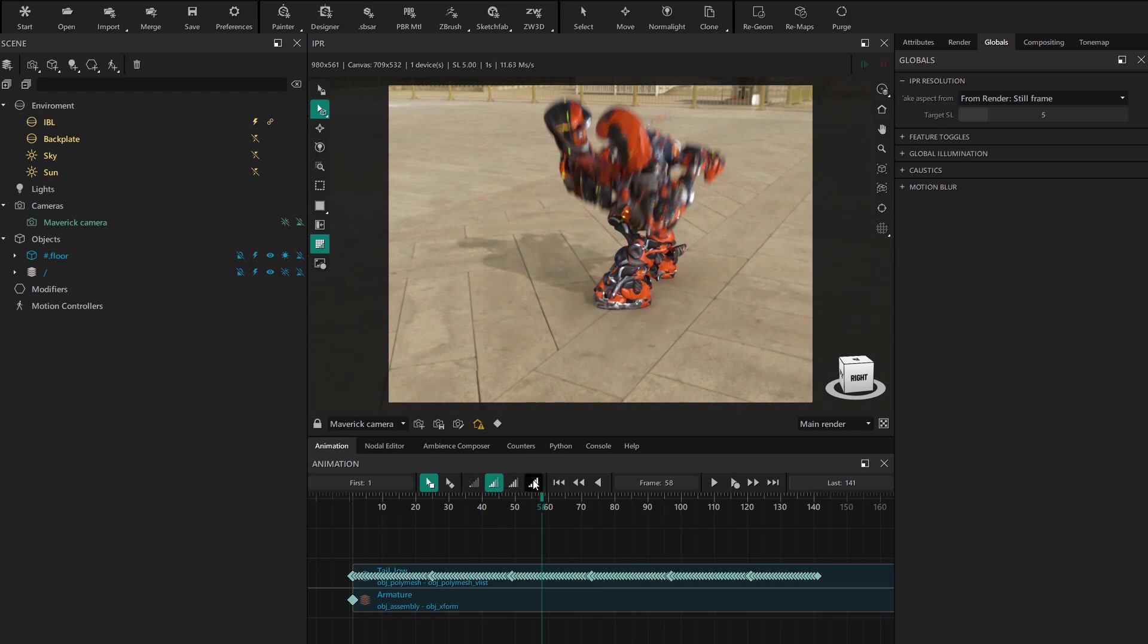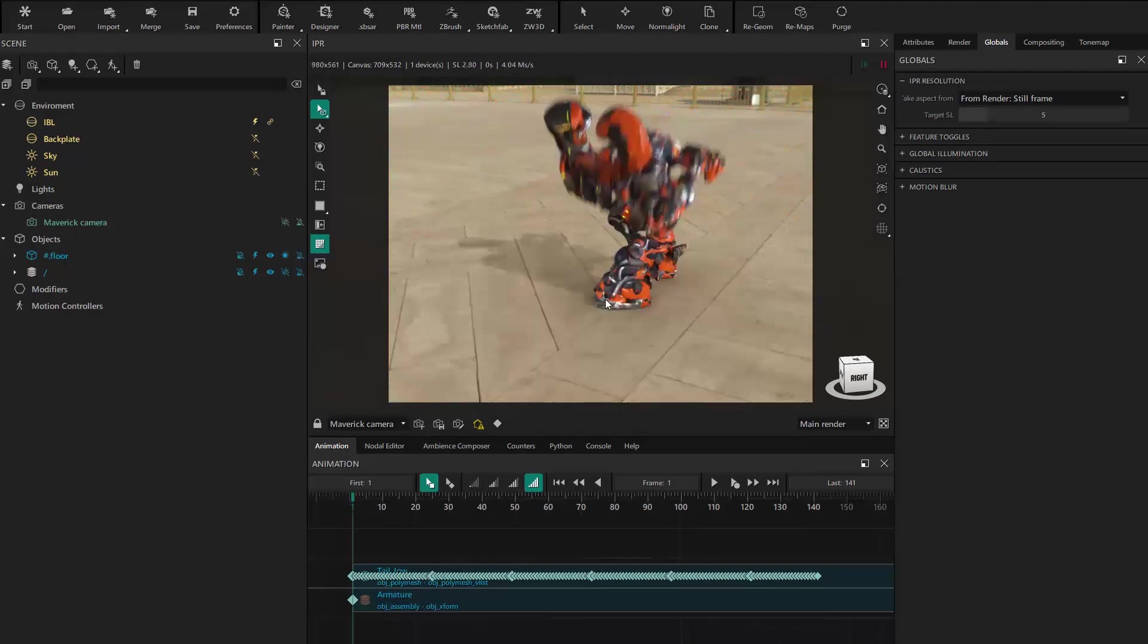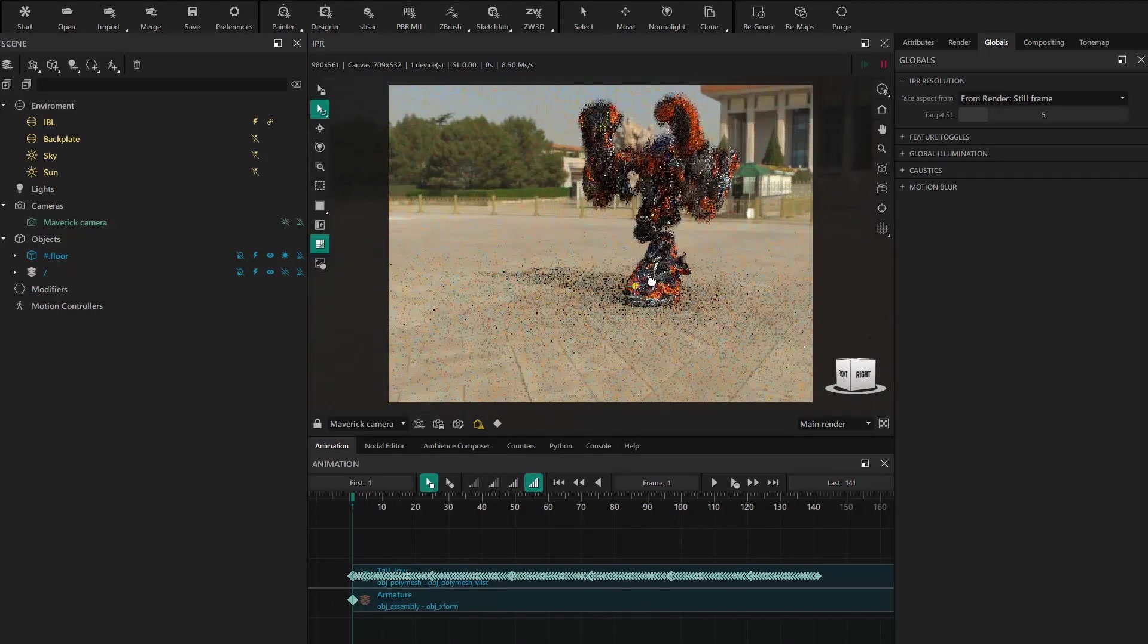In this case, we'll have to choose full scrubbing mode. Now we can see the movement and confirm everything is working properly.